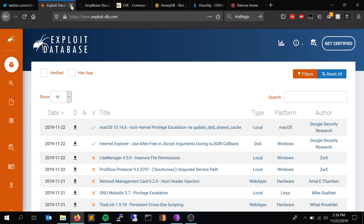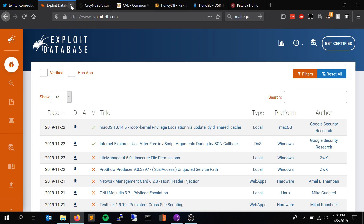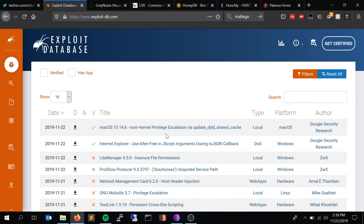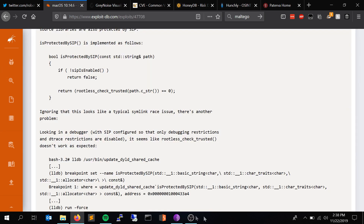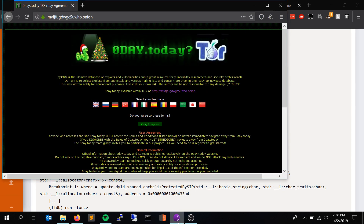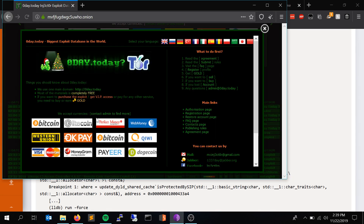Next up is exploits. ExploitDB.com is kind of the go-to for everything outside of Metasploit. For example: macOS 10.14.6 root kernel privilege escalation via update DYLD shared cache by Google Project Zero. The next one is not on ClearNet — it's on Tor: 0day.today. This is where a lot of zero-days get dropped. There are plenty you can buy and a lot of free ones too.